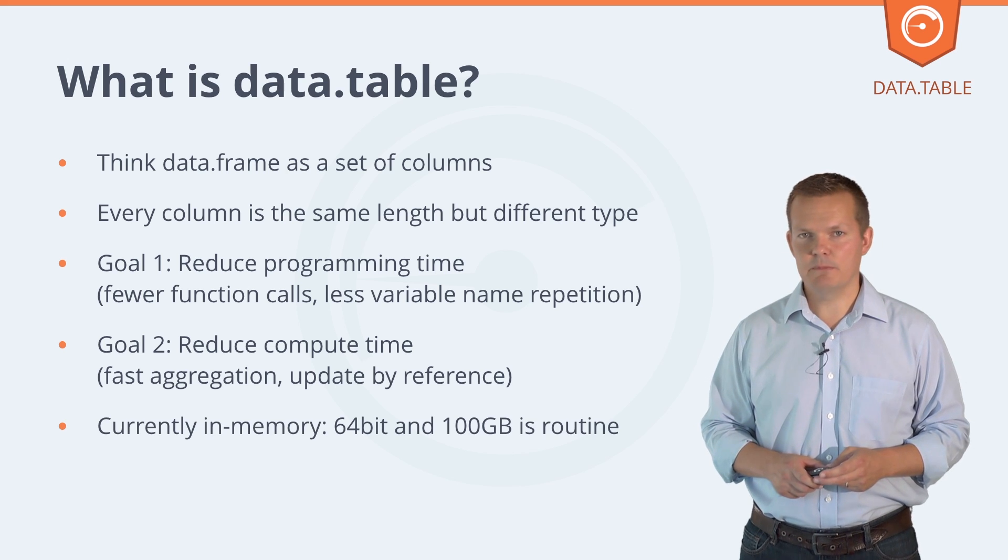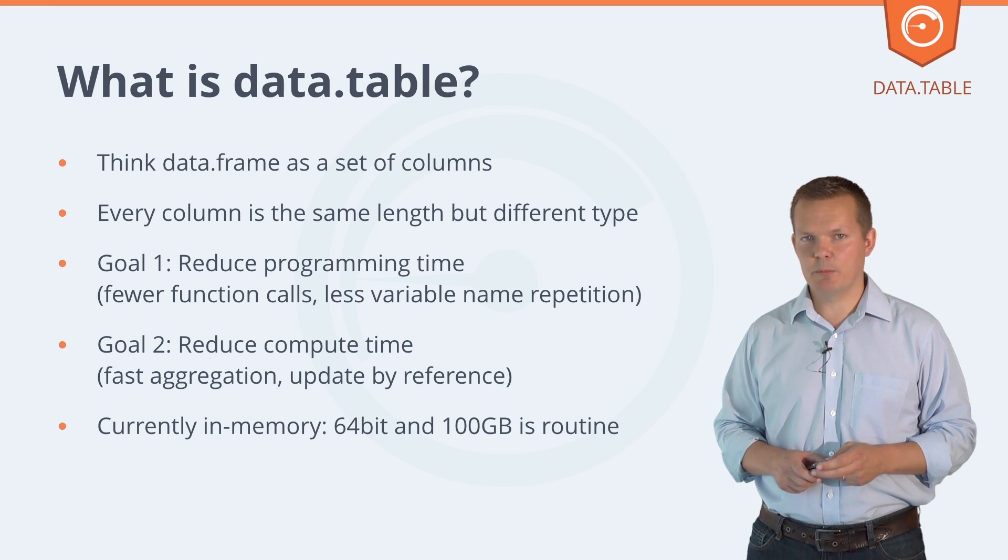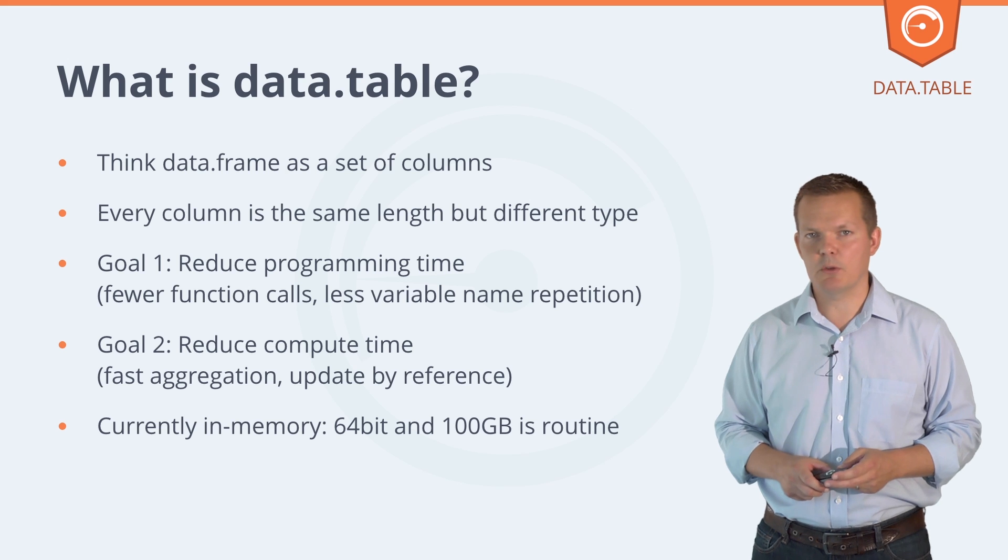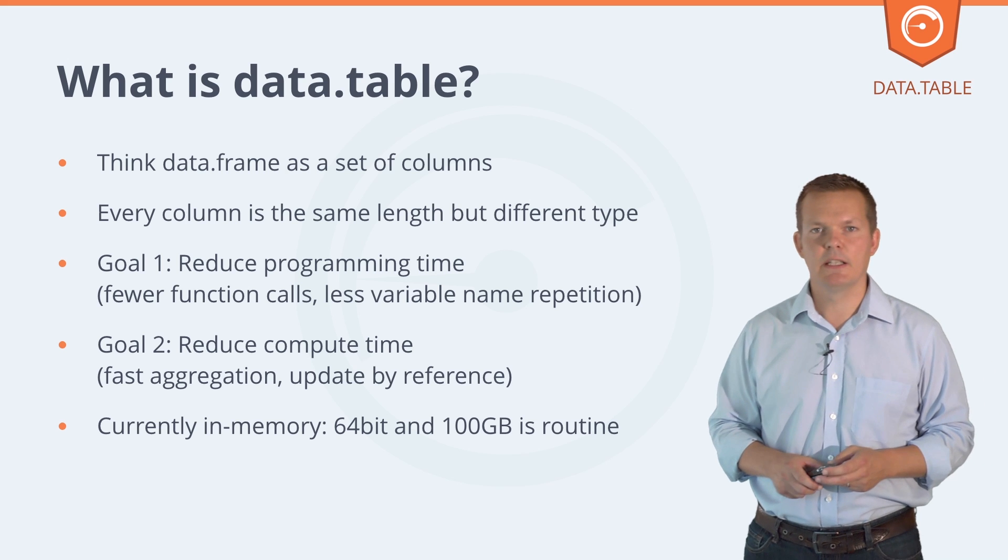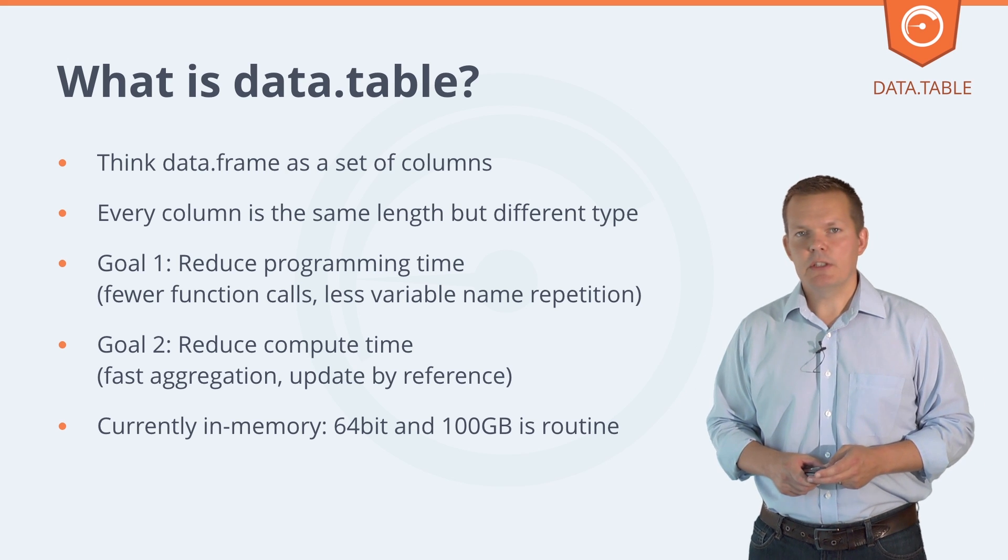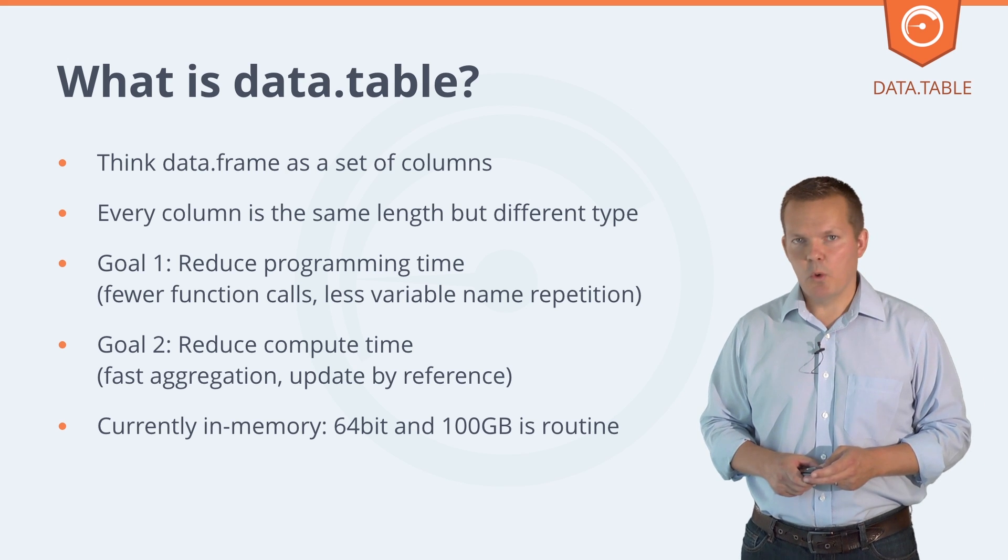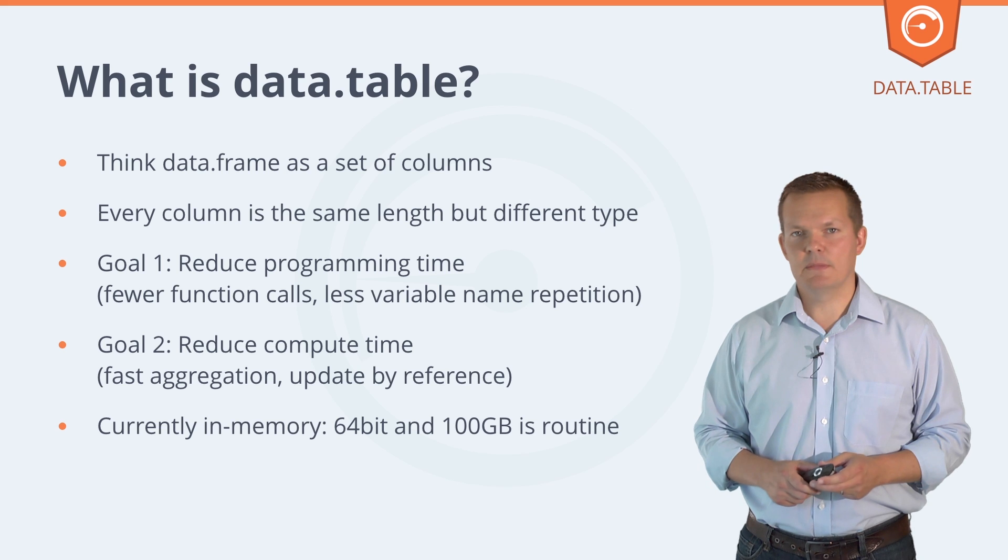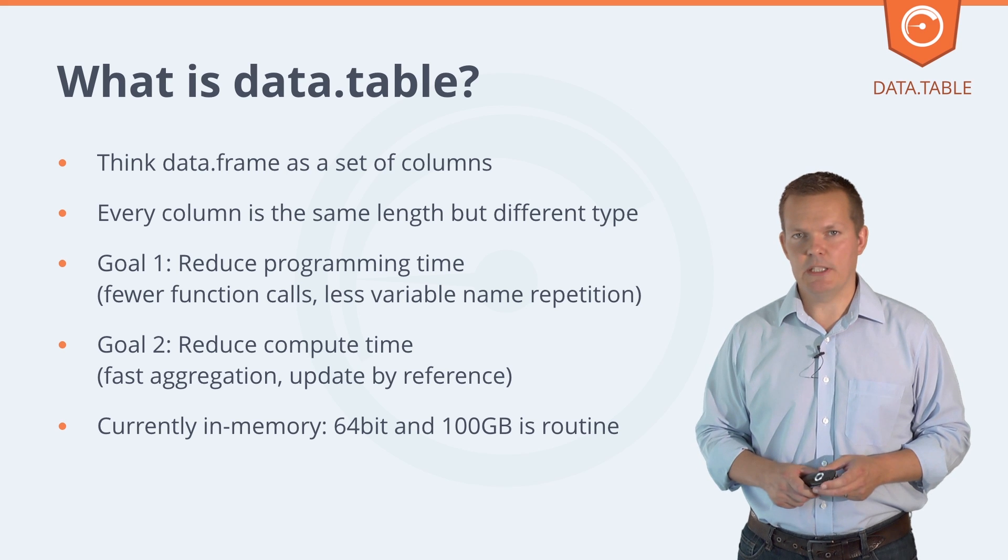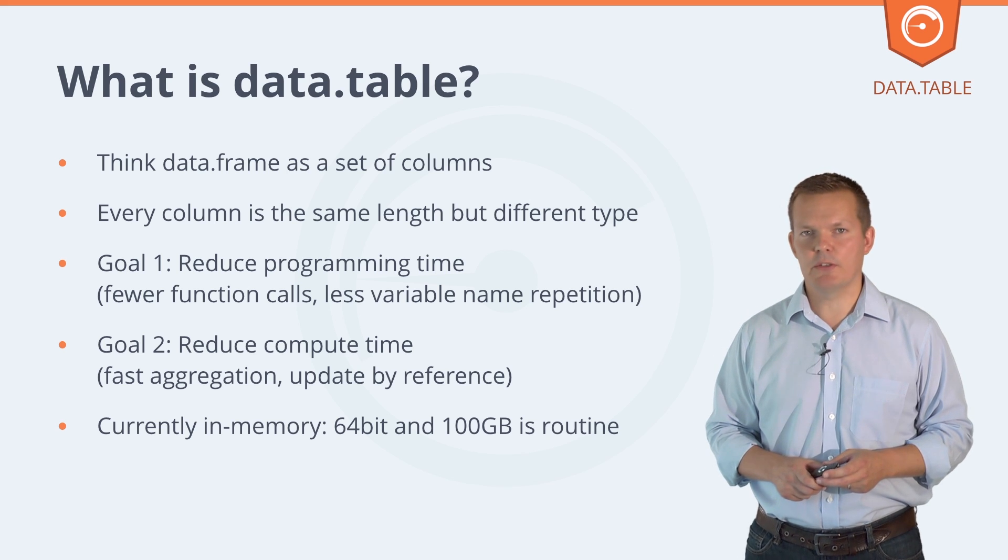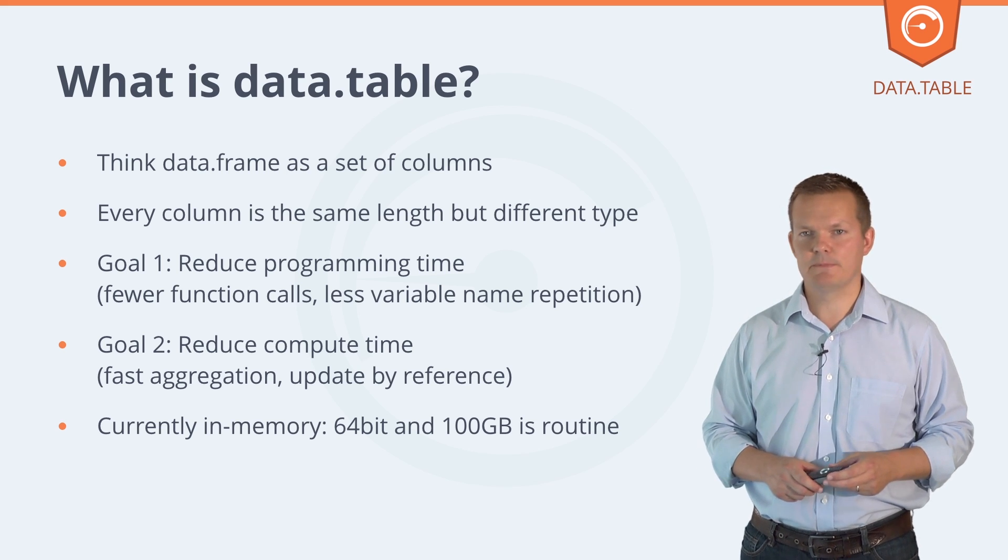Currently it's in memory, so 64-bit and 100GB of RAM are quite routine. These days you can get a quarter of a terabyte of RAM on Amazon EC2 for less than a few dollars per hour.